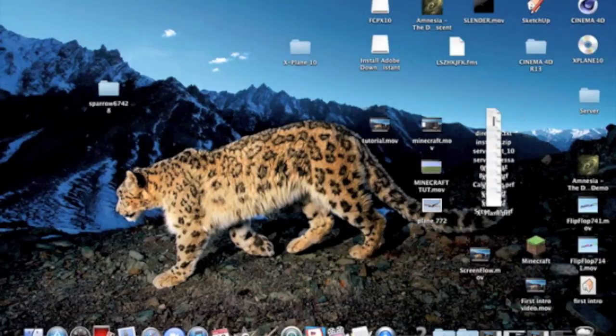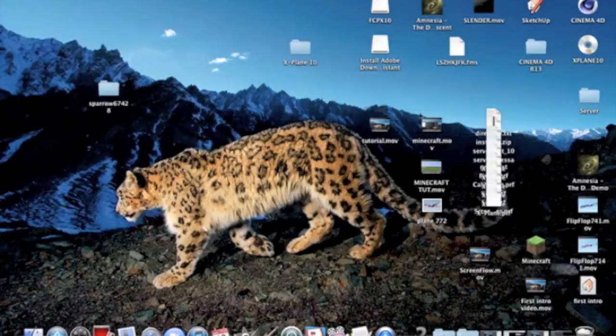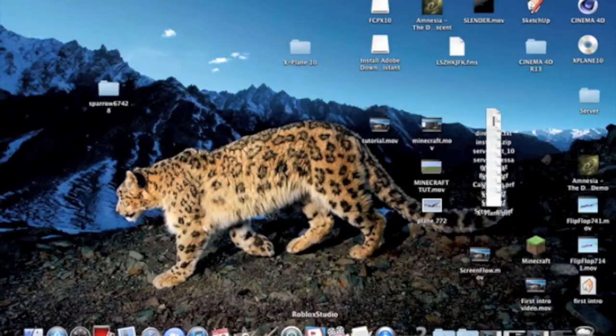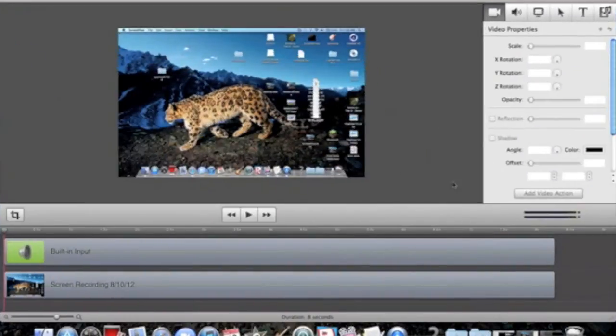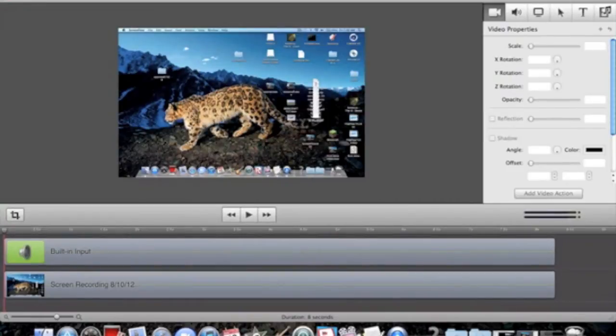First, you want to create a video with ScreenFlow, like a tutorial or anything you want. Once you're done, a box will automatically pop up.